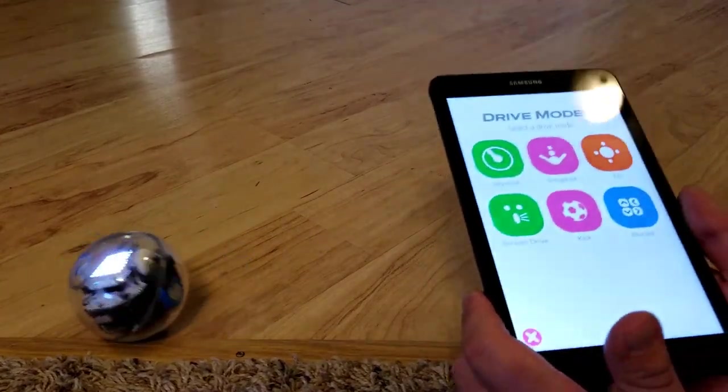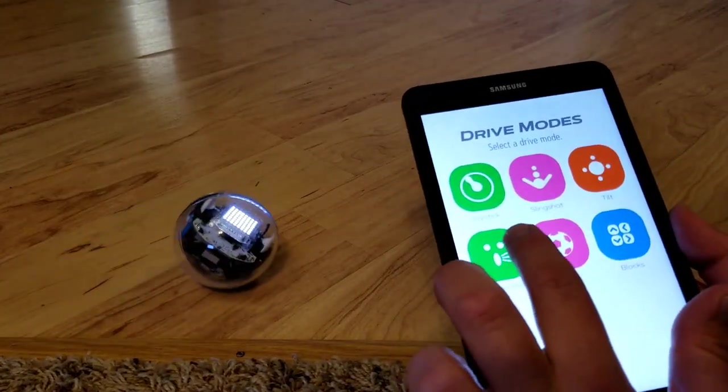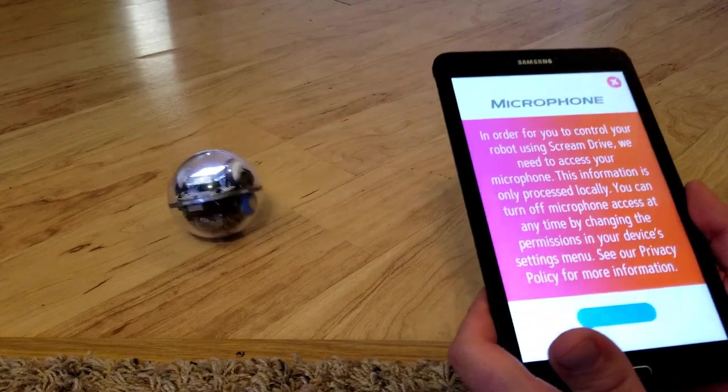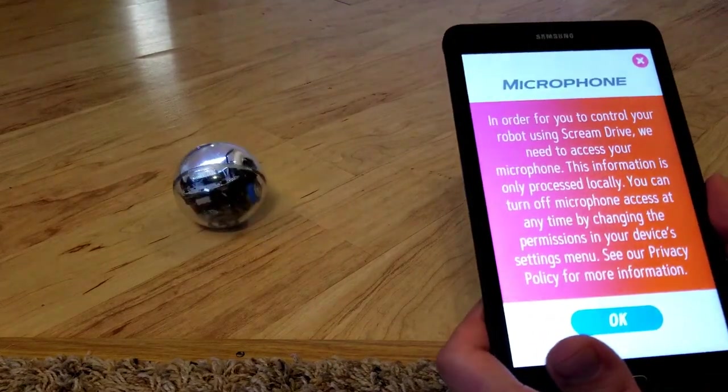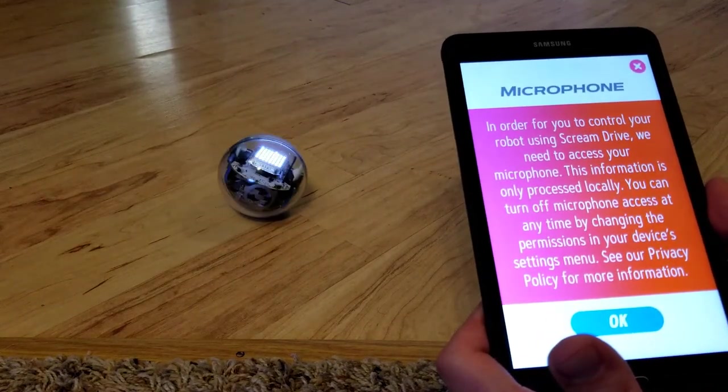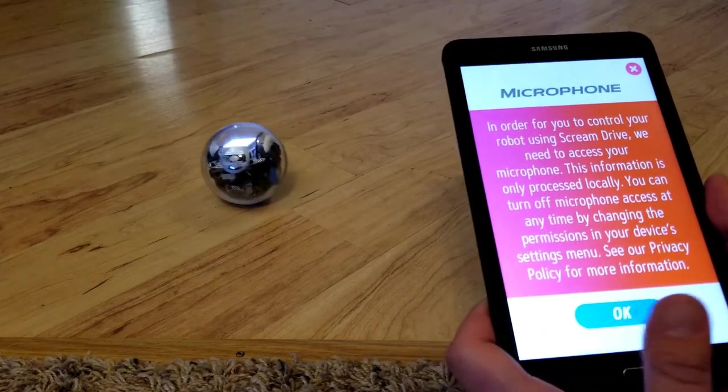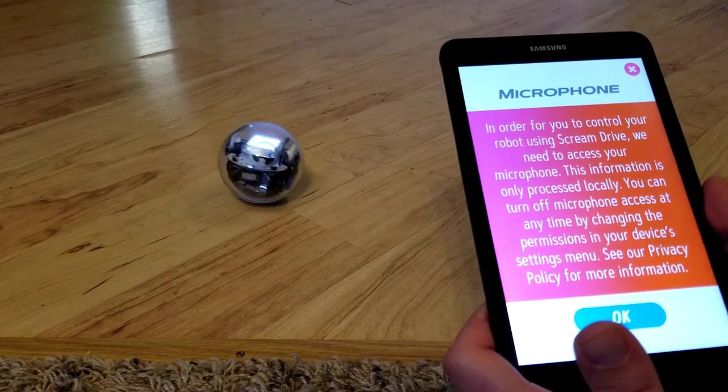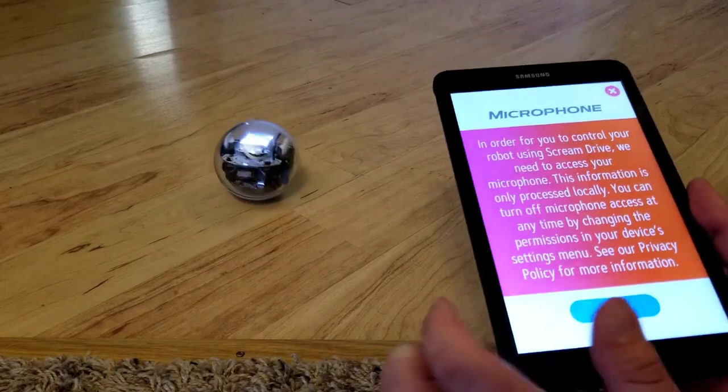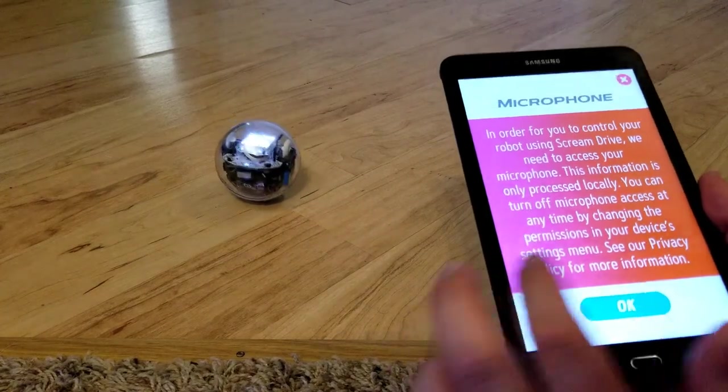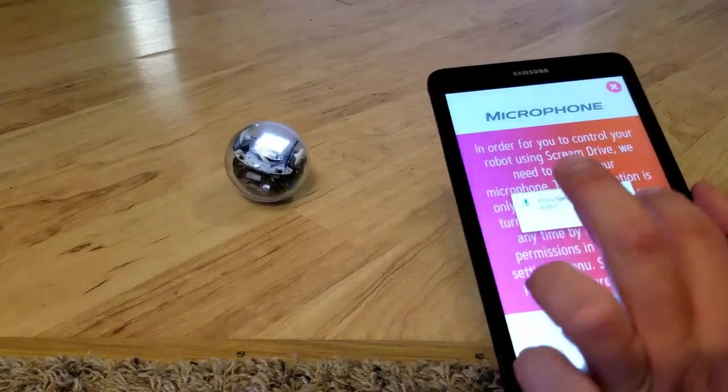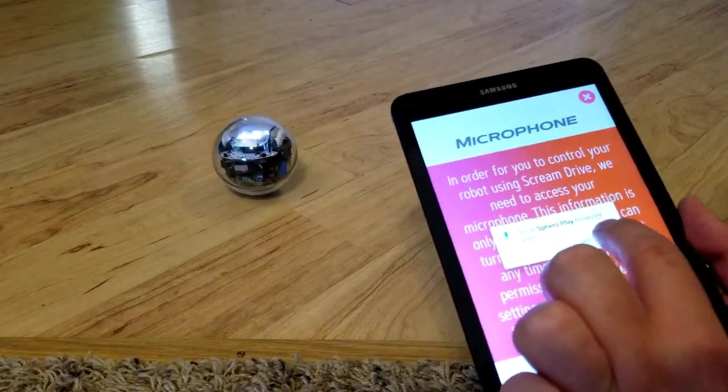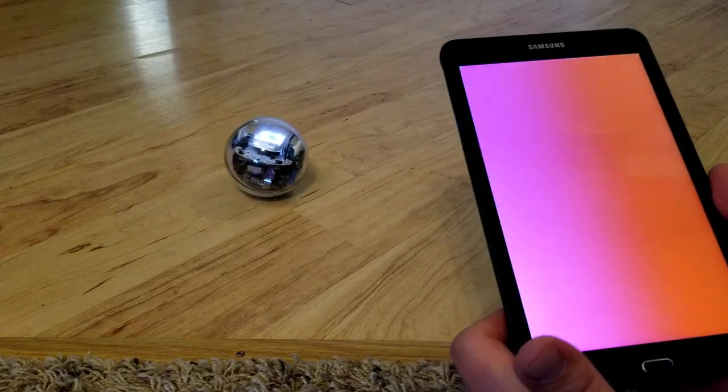This next game is called Scream Drive and it rolls not based on how loud you scream, but a sustained scream. The longer you scream, the further your robot will go. The app will ask for permission to have access to your microphone, just so you know. This is an excellent game to get your family's attention.